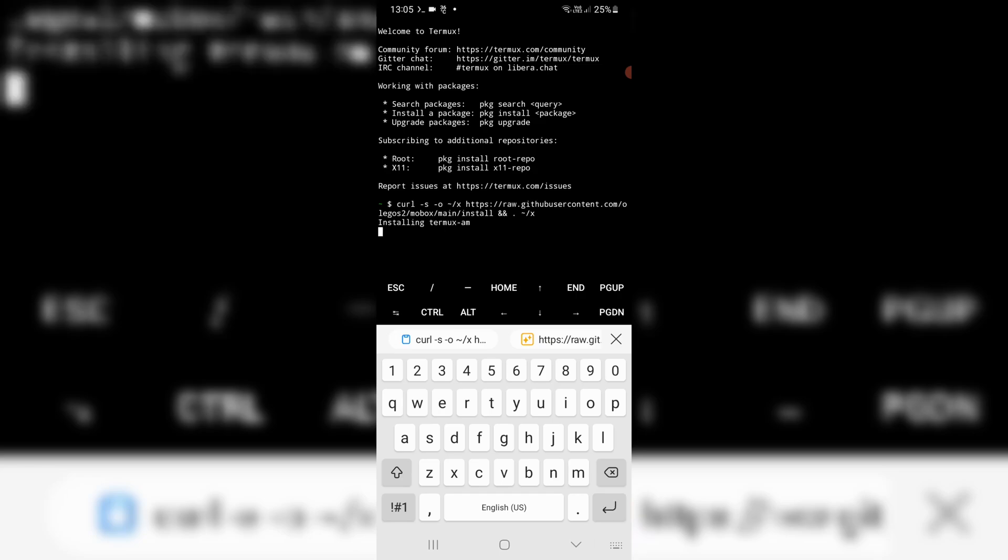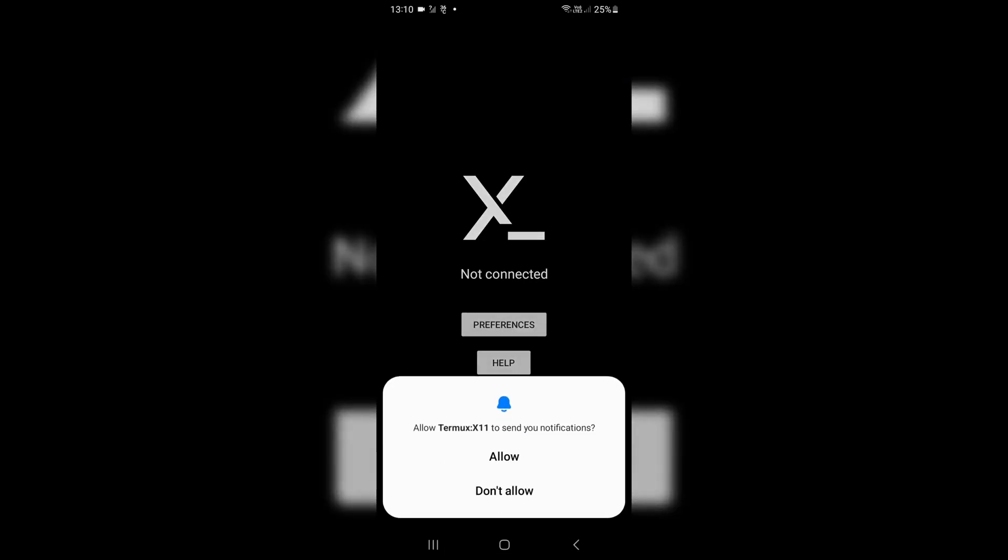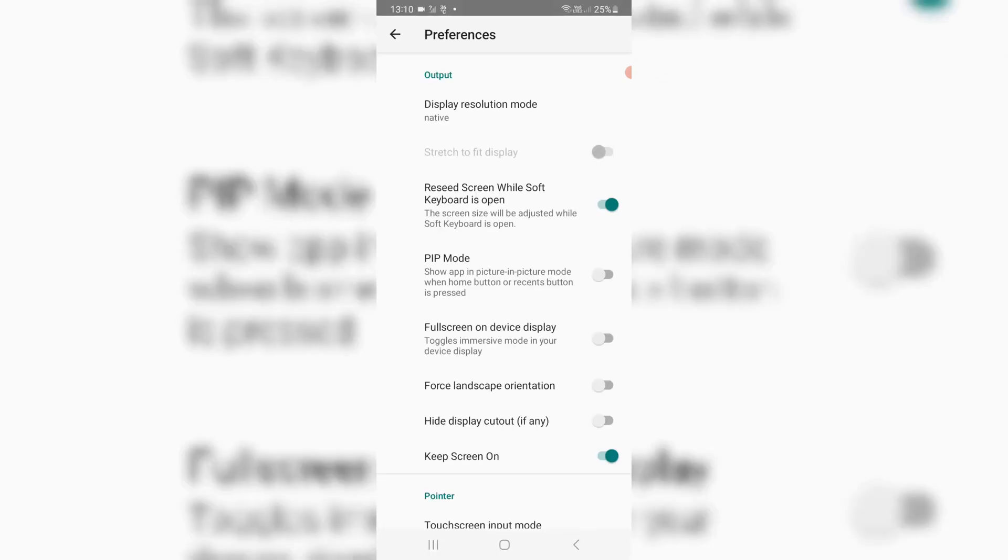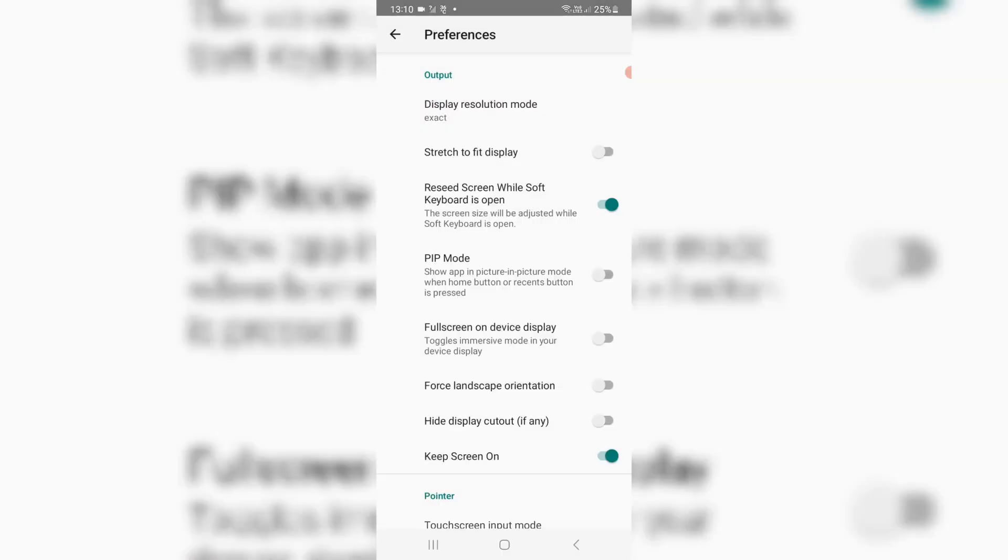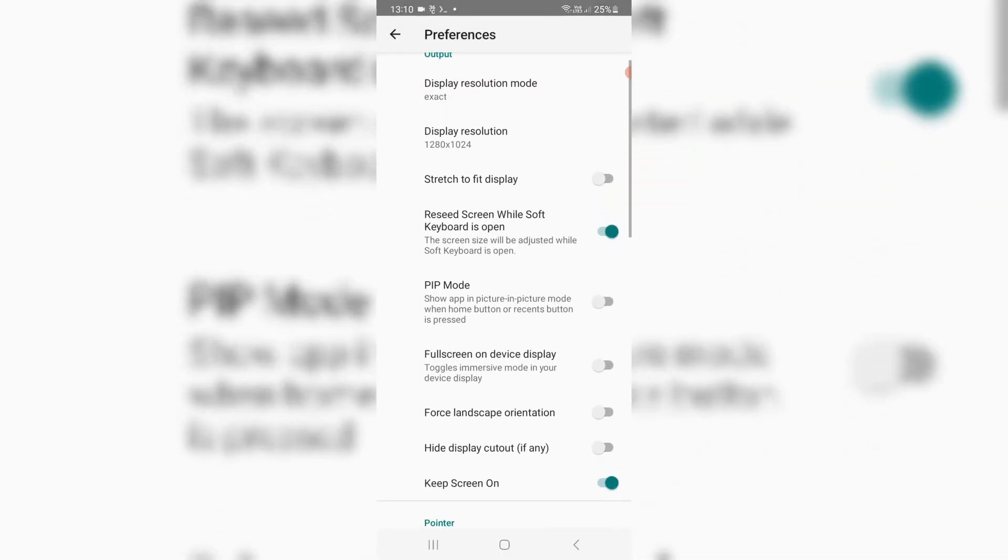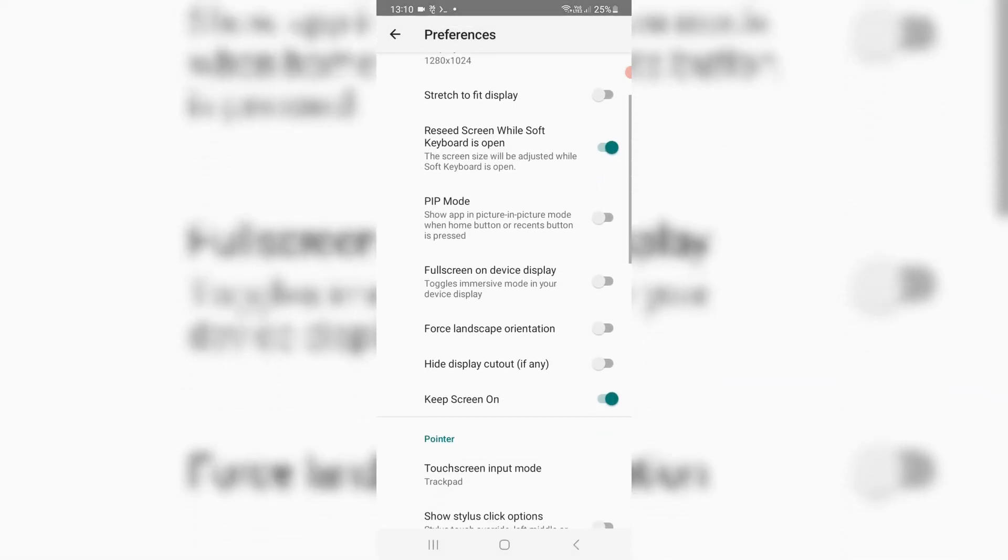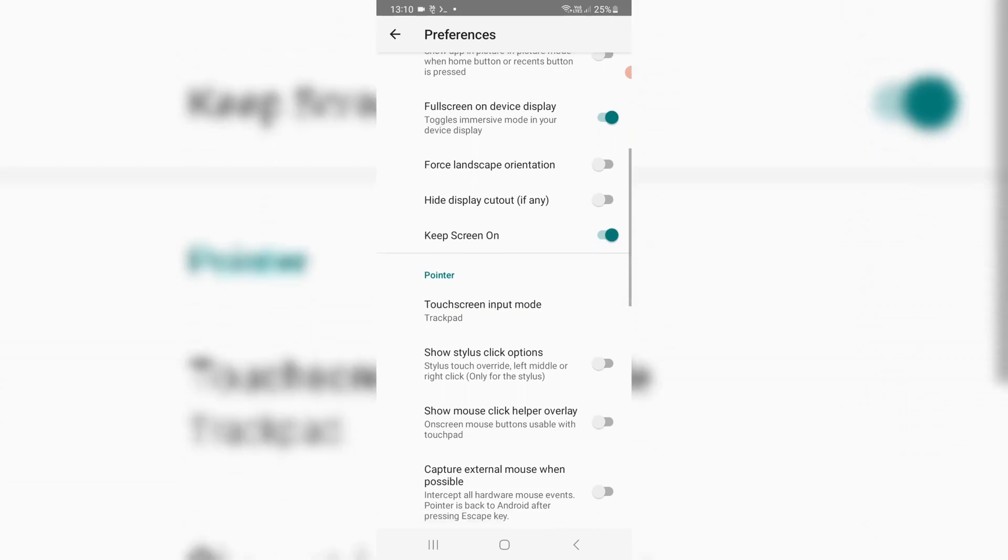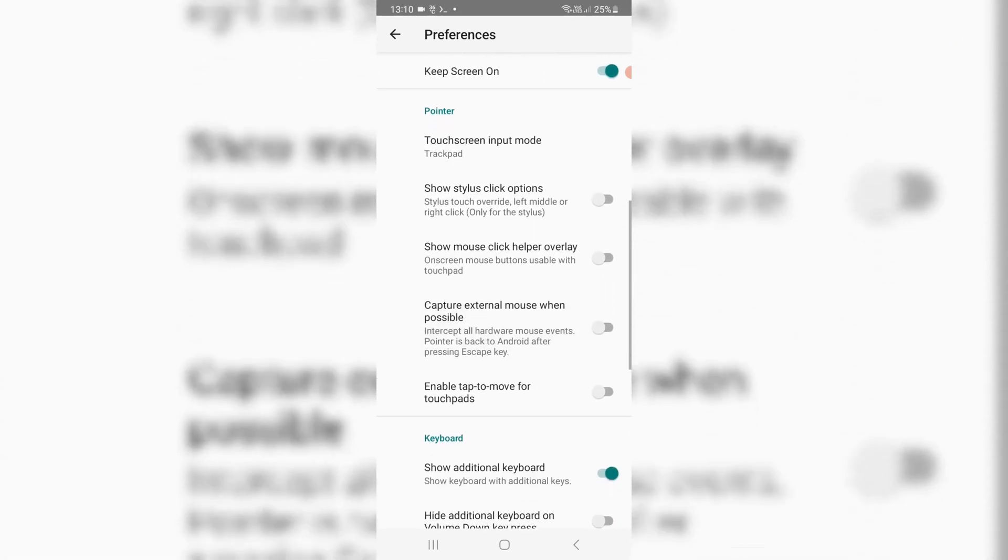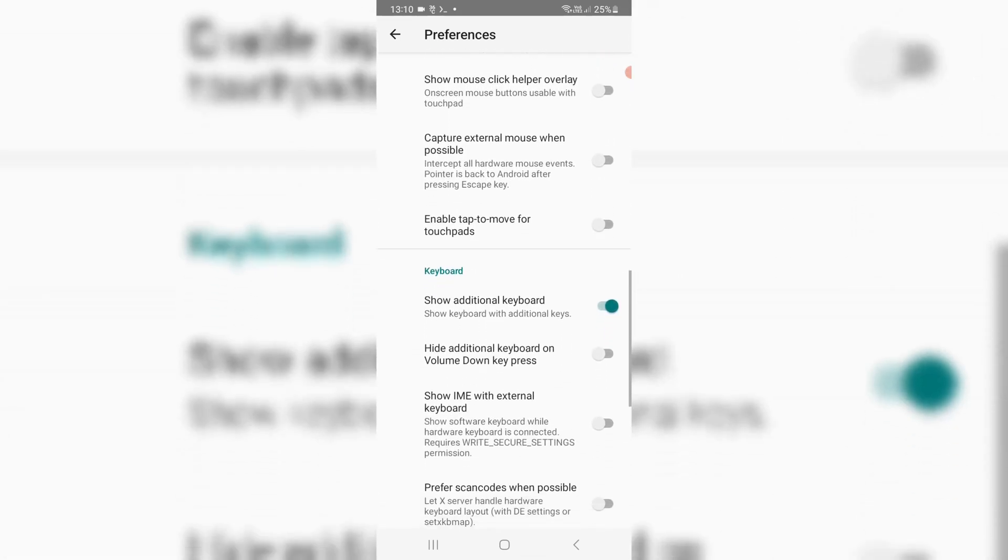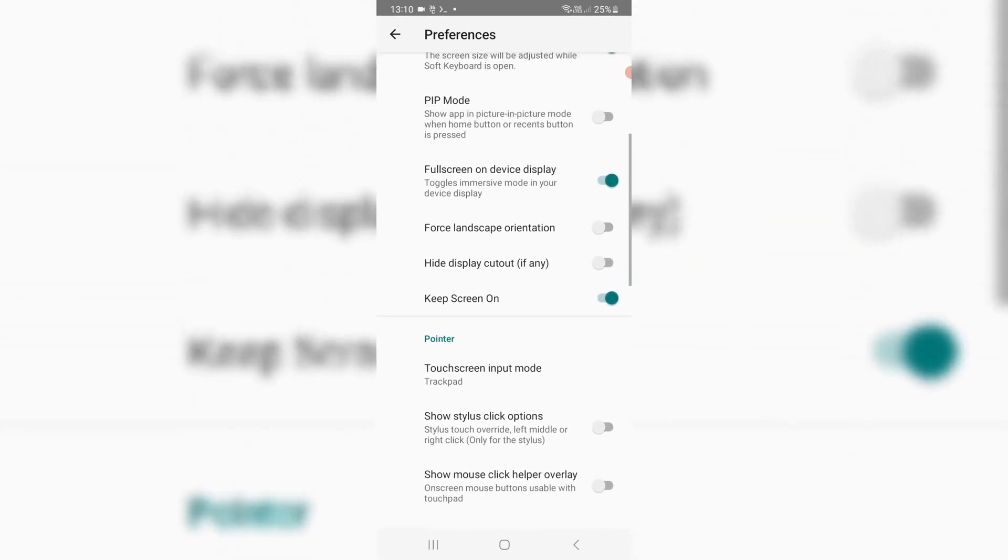Now just go back to home screen and open Termux X11 app. Hit Open Preferences and first change the Display Resolution mode to Exact, then choose the Display Resolution according to your phone specs. Then enable Full Screen on Device Display and disable Show Additional Keyboard. After that go back to home screen and open the Termux app.